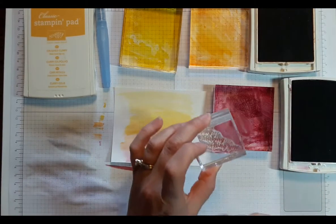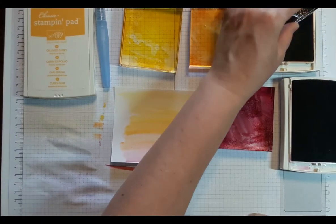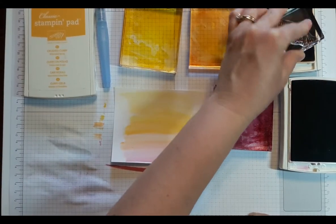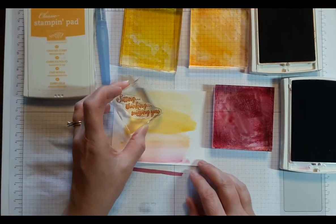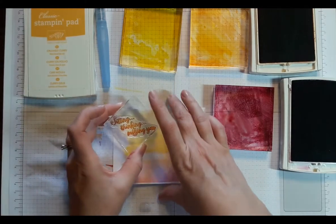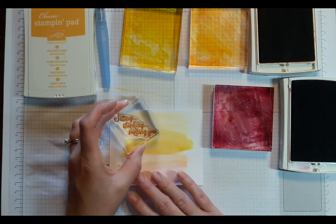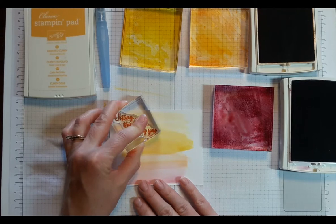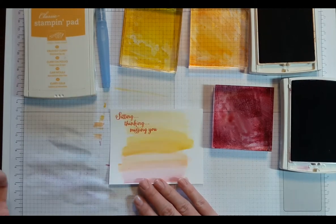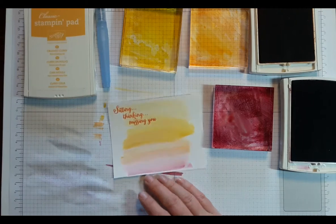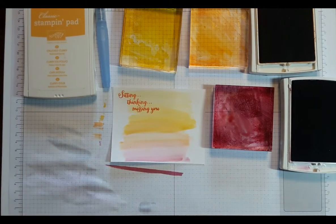We have this Sitting Thinking Missing You greeting that I'm going to stamp in Pumpkin Pie. And I'm going to do that up on the upper left. Try and make it level, parallel to the card image. There we go, that's pretty good. And then we'll work on our bench.